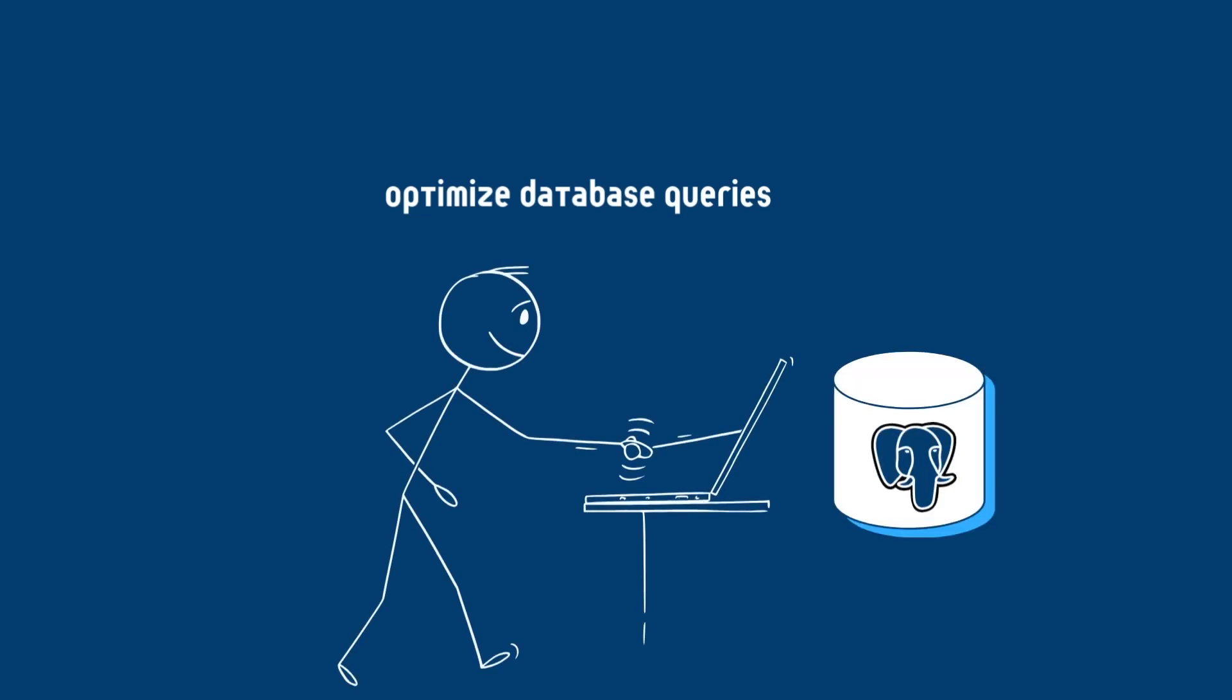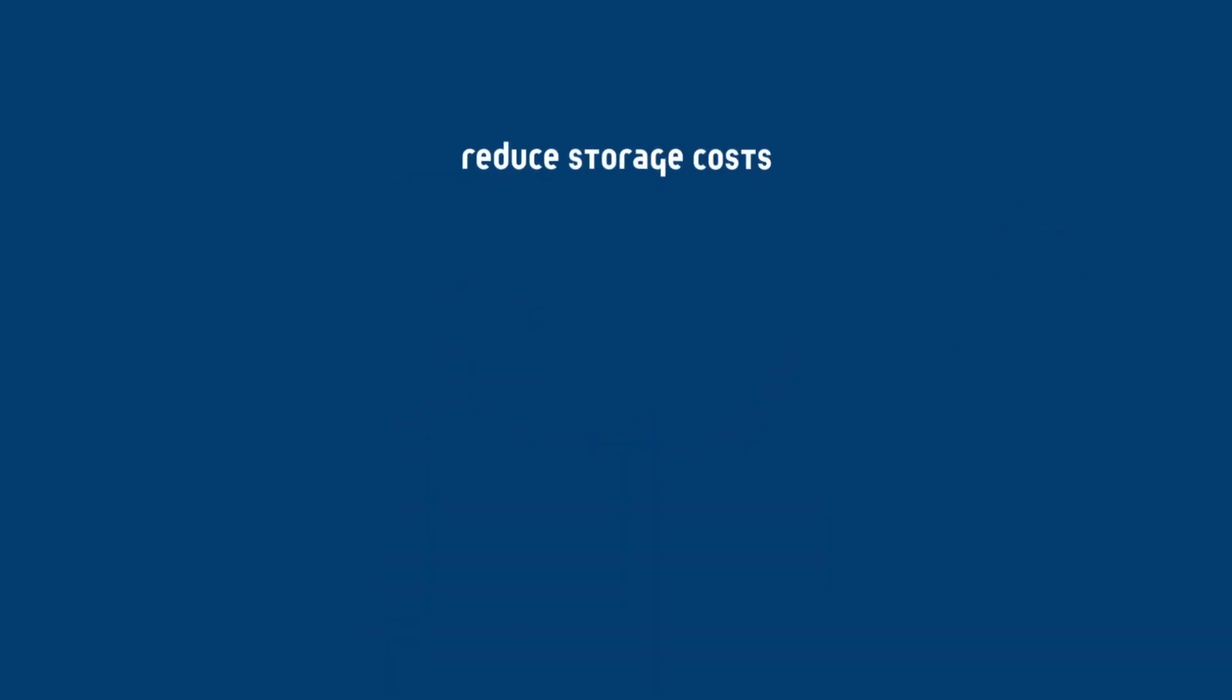Another way is to optimize database queries. You can do this by using indexing to speed up queries, reduce unnecessary reads and writes, and cache frequently accessed data to minimize the queries.